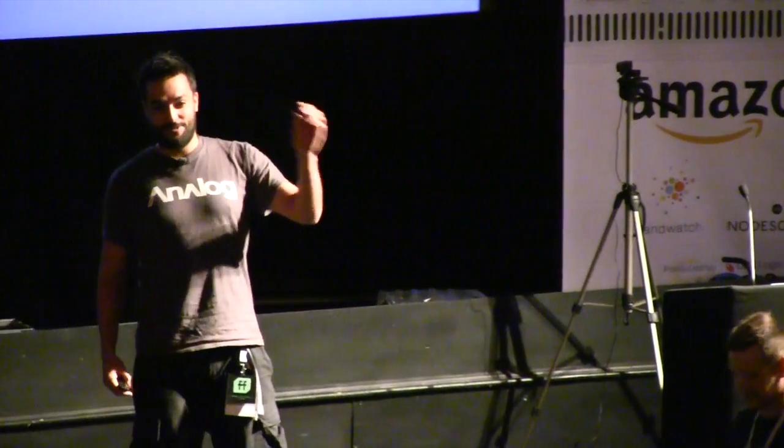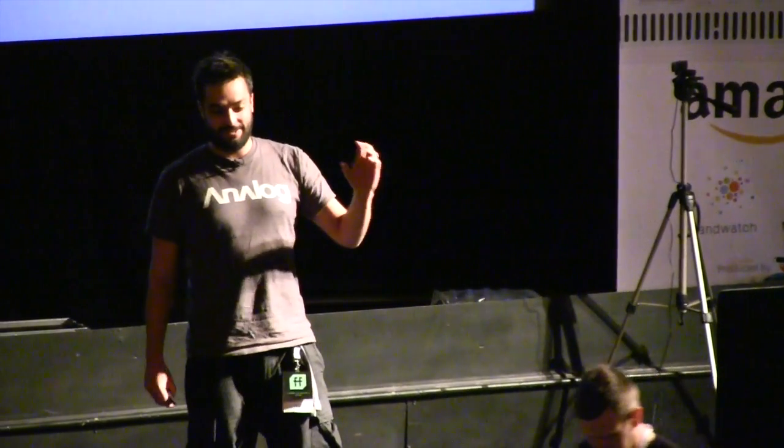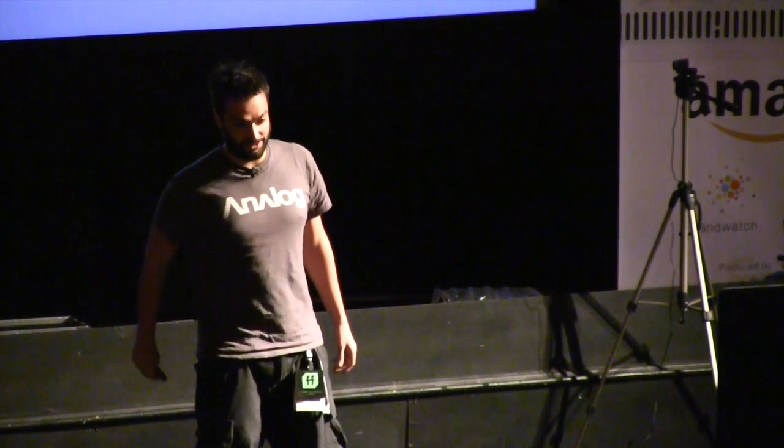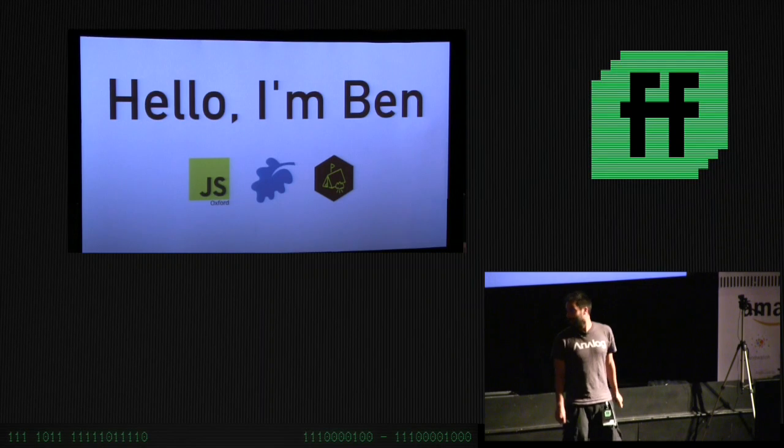I've been to Full Frontal for the last three years and it's a proper highlight of my developer conference year. Before I start, I'm honored to be speaking here, so thanks a lot for having me.